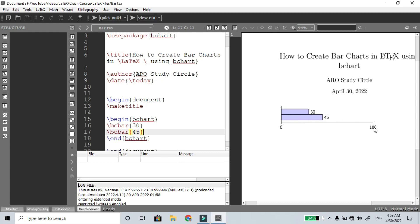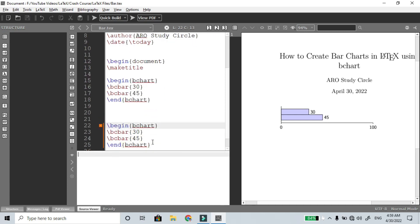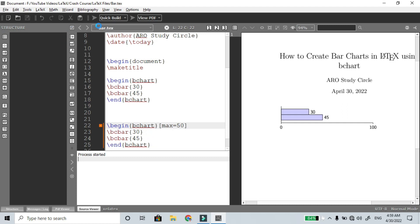The maximum length option can be changed. If you set maximum to 50, then the bars scale relative to 50. Copy and paste the bchart block — if you set the maximum to 100 it is default, but if you mention 50, compile the file now. The function key F1 compiles in TeXMaker.